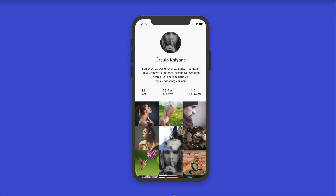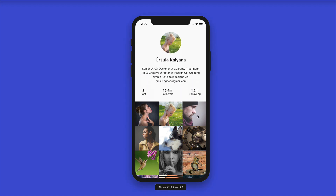Hello everyone, welcome back to my YouTube channel. Today we are starting a brand new series called Design the Code. We'll be using designs from Adobe XD, Sketch, or Figma, and we'll be using Flutter to reimplement those designs. For today's video, we'll be creating a user profile page. Each user will have a profile image, a username, a summary, number of posts, number of followers, and the number of persons that user is following.